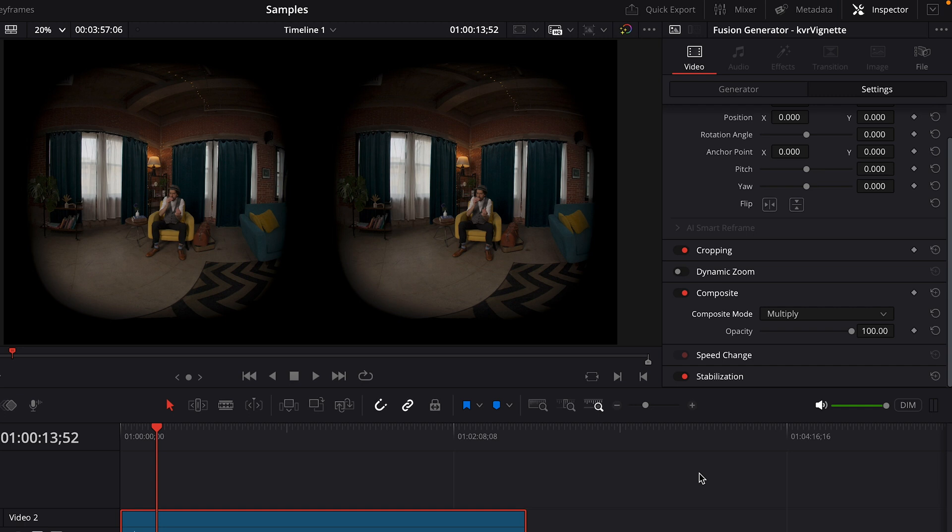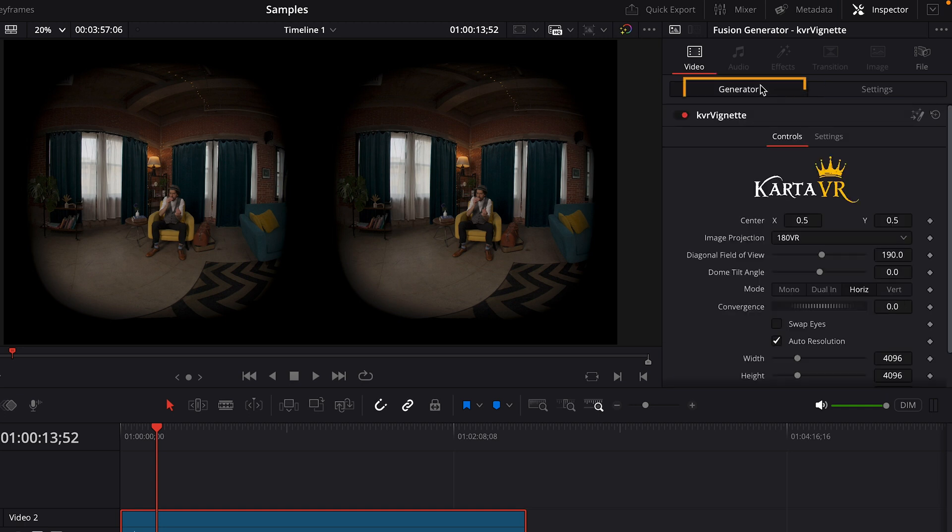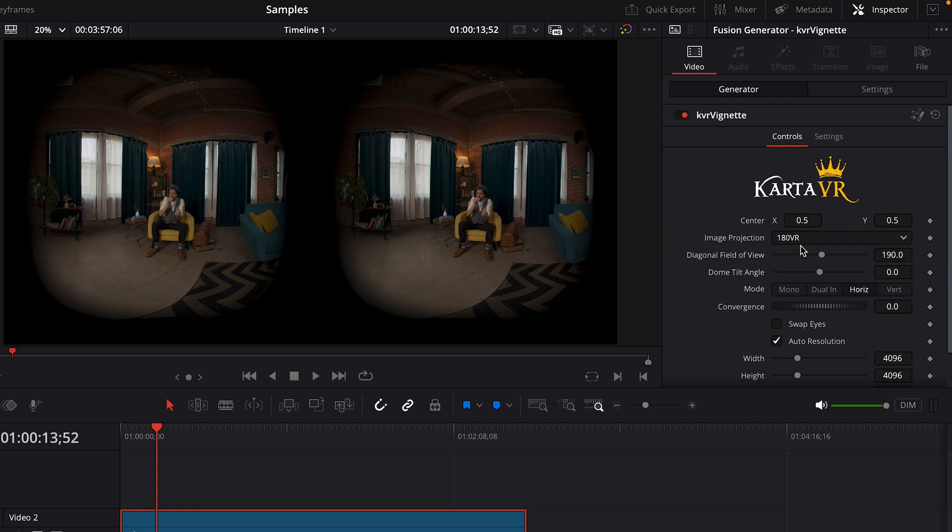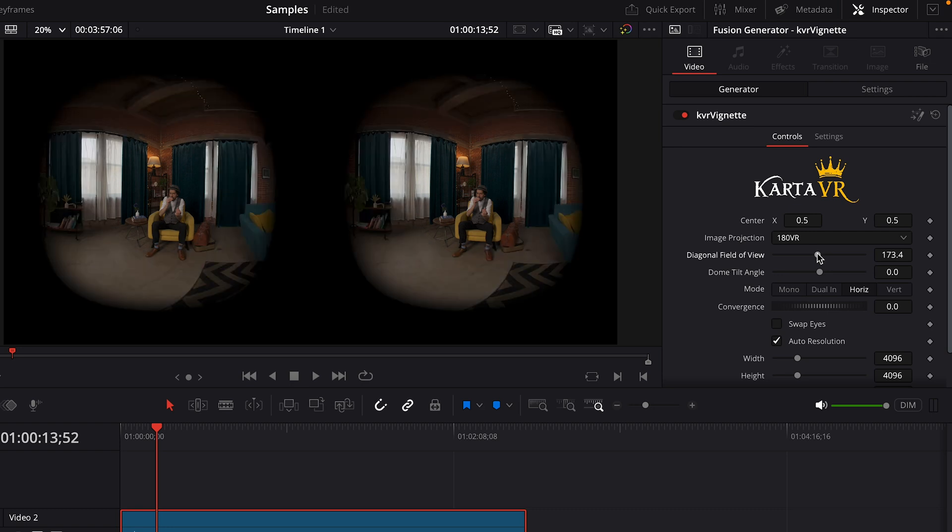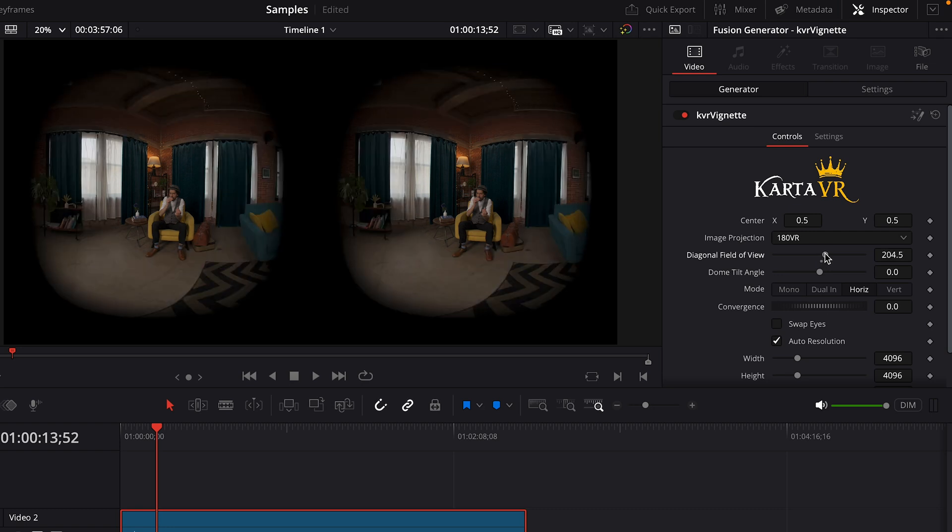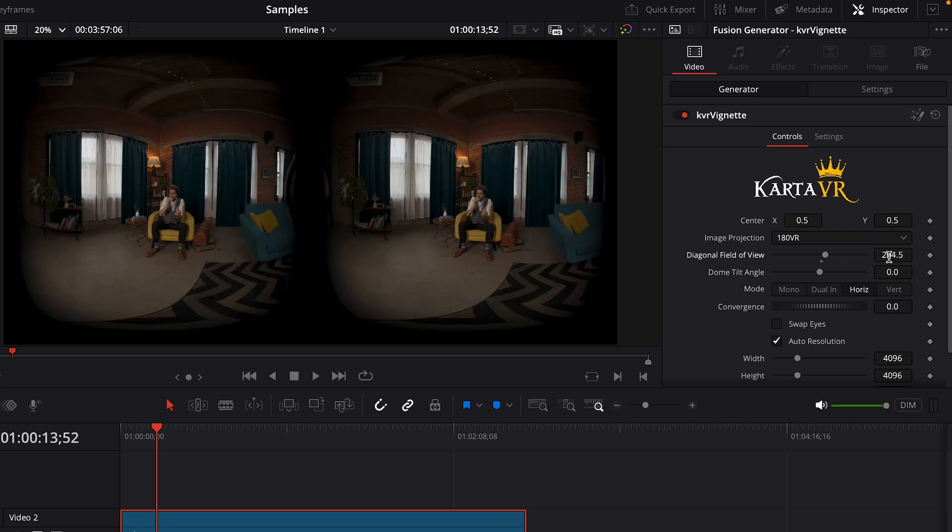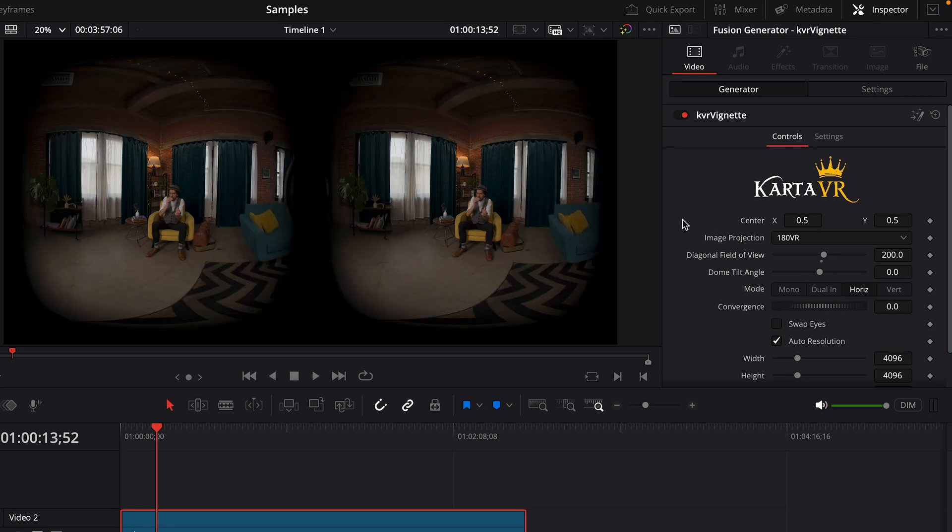In the inspector panel, go back to the generator tab. And using the diagonal field of view slider, you can change the amount of the vignette. So if you really wanted to focus the tension in the center of the frame, you could shrink the vignette. Or I've found that a setting of about 200 will cover the lenses without cropping too much out.